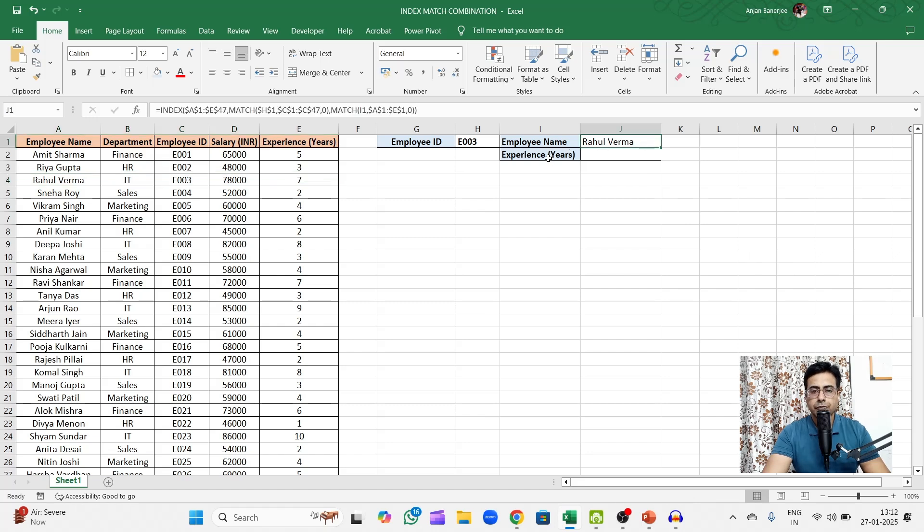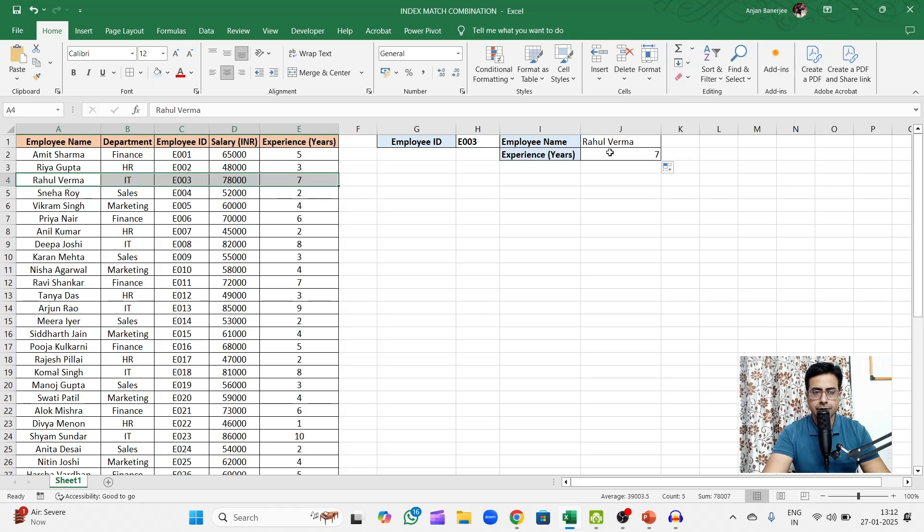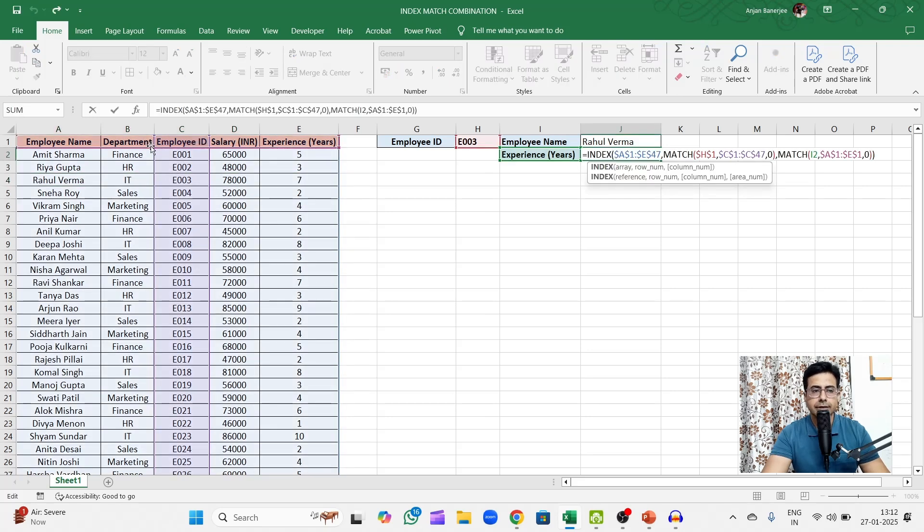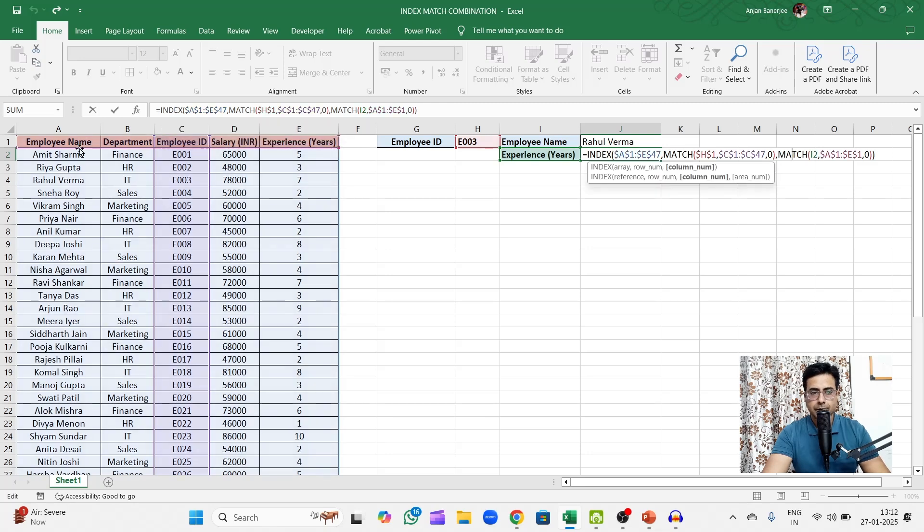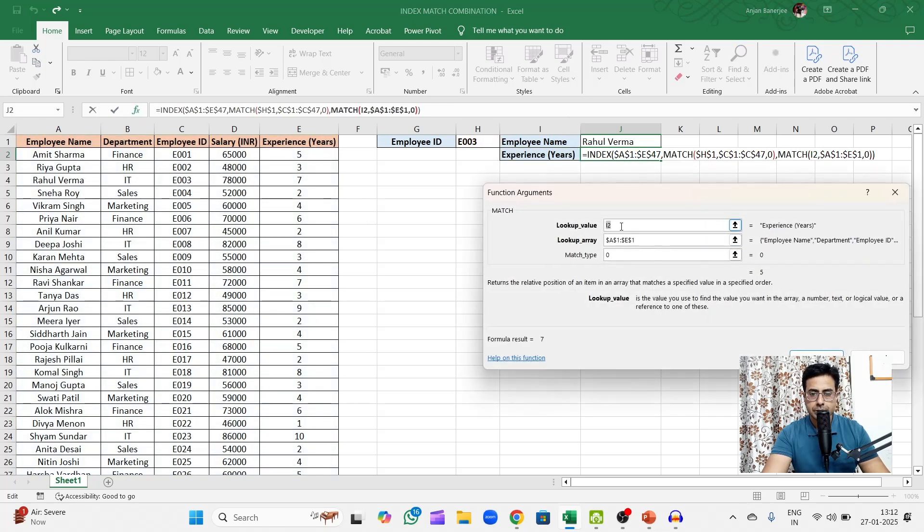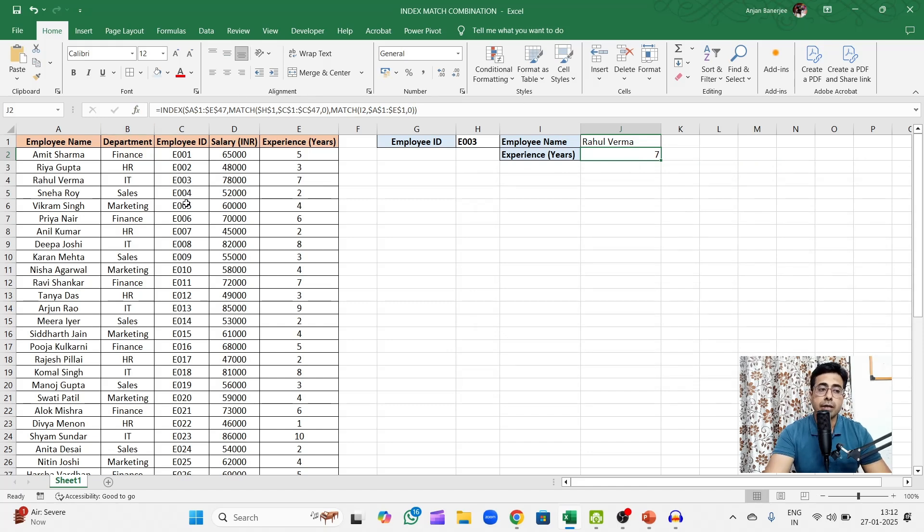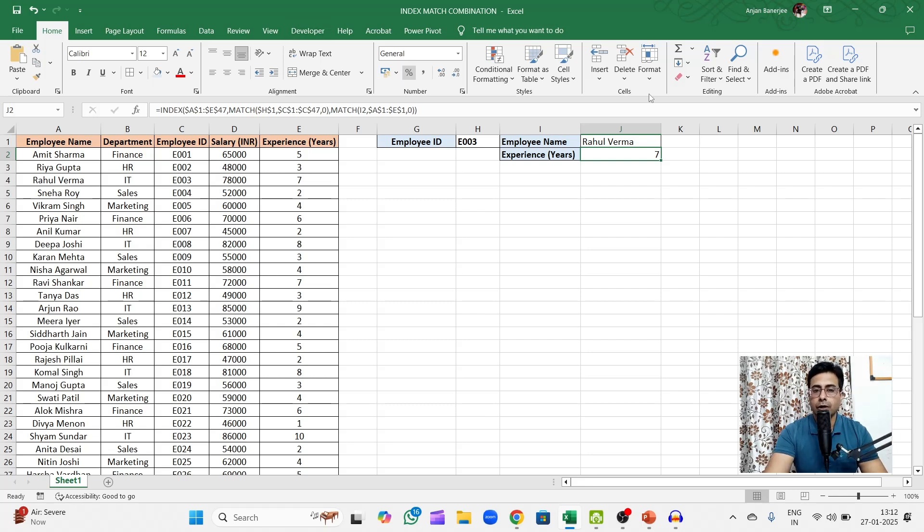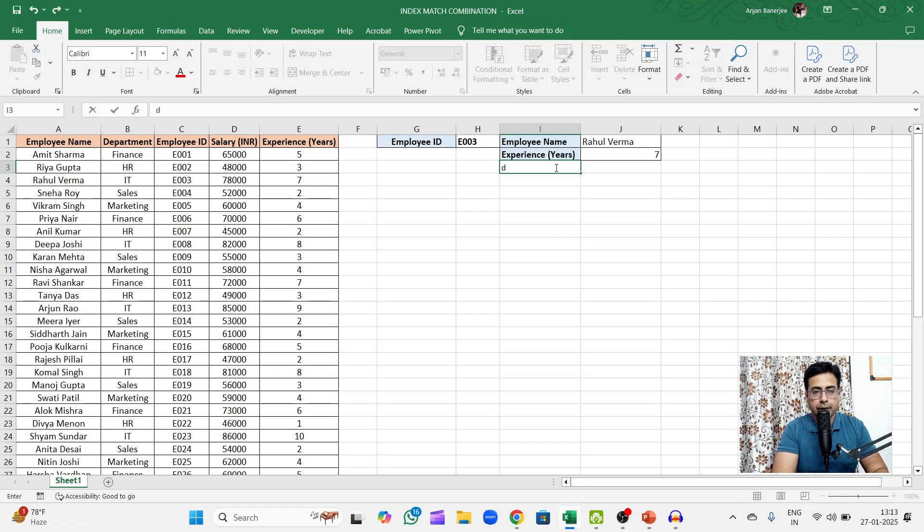Now if you want to check the number of years of experience, you can just drag it down. He has seven years of experience. Let's click on this and see what has it done. Out here the only difference that has happened is in the second MATCH. The lookup value has changed from I1 to I2, rest everything stays similar. Now had it been a VLOOKUP function that you had used, every time you want to find a new data you would have had to type the entire VLOOKUP function because the column index number would have to be inputted manually.